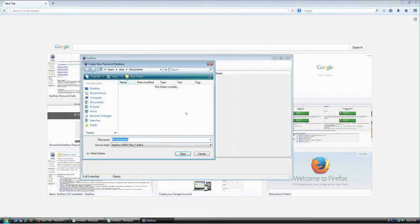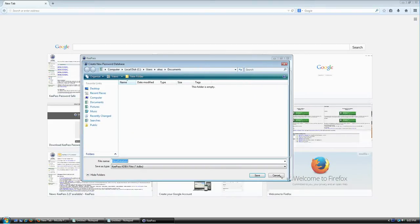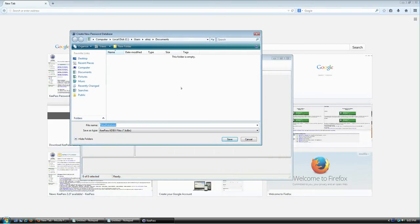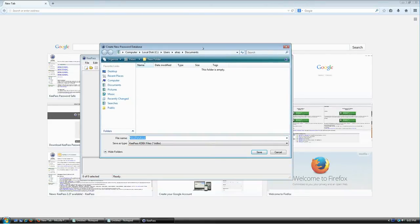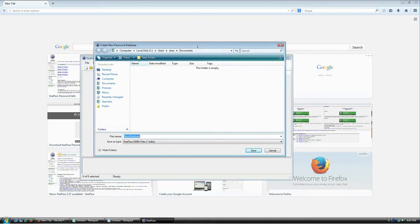Go to File > New, press Ctrl+N, or click the New icon on the toolbar. It will ask where you want to save the database file. This is very, very important — the fate of all your information depends on this file. Every single one of your logins and passwords is stored here. If you lose this file, you lose everything, with no way to recover it.